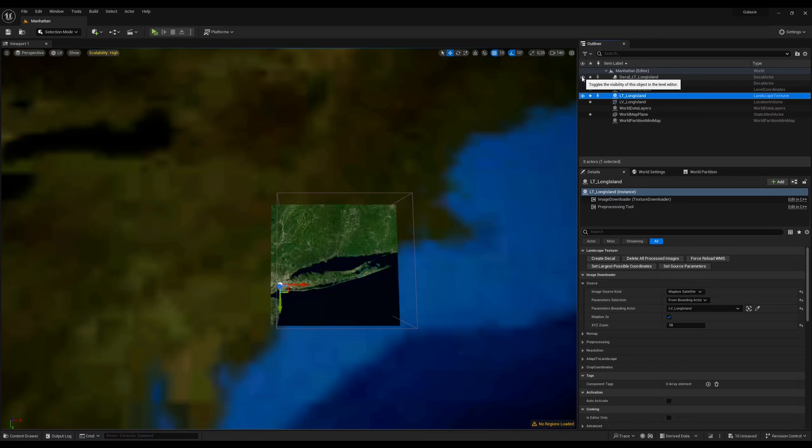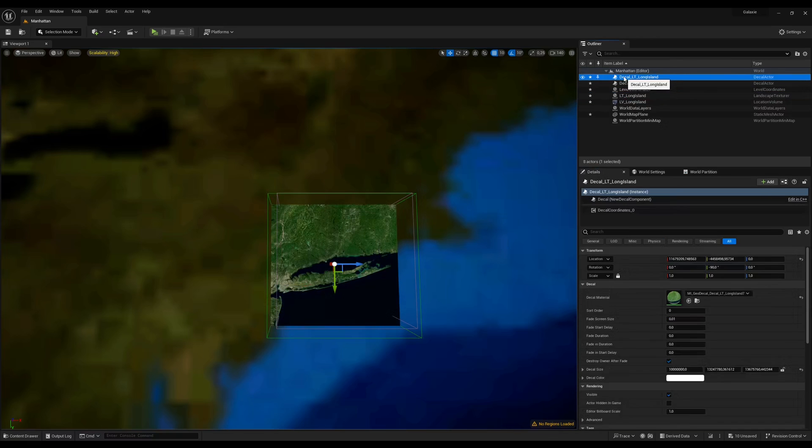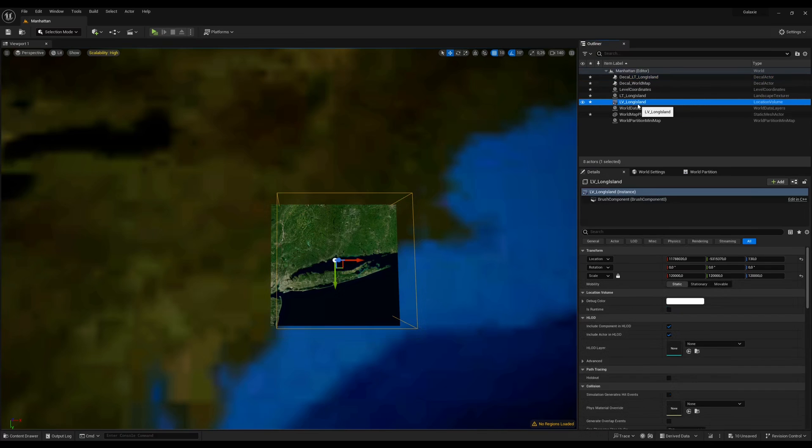Once the decal is created, increase its sort order to make sure that it's always rendered on top of the world map decal.